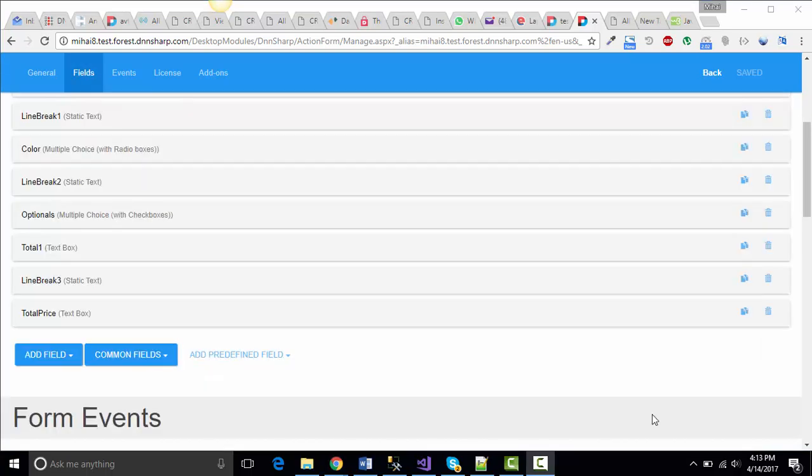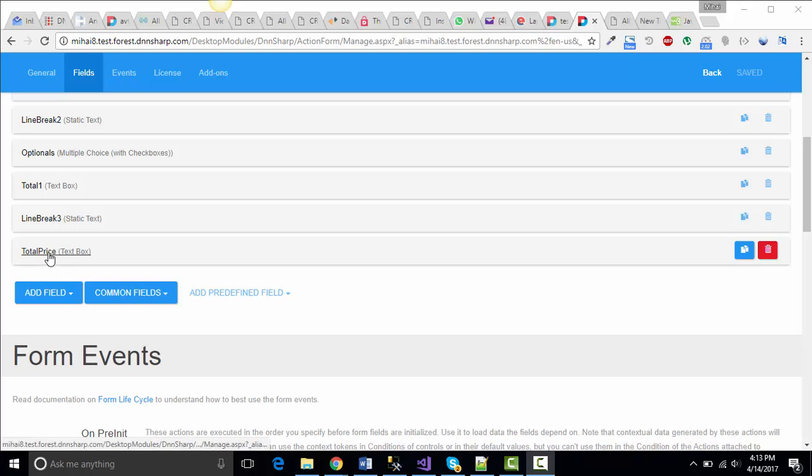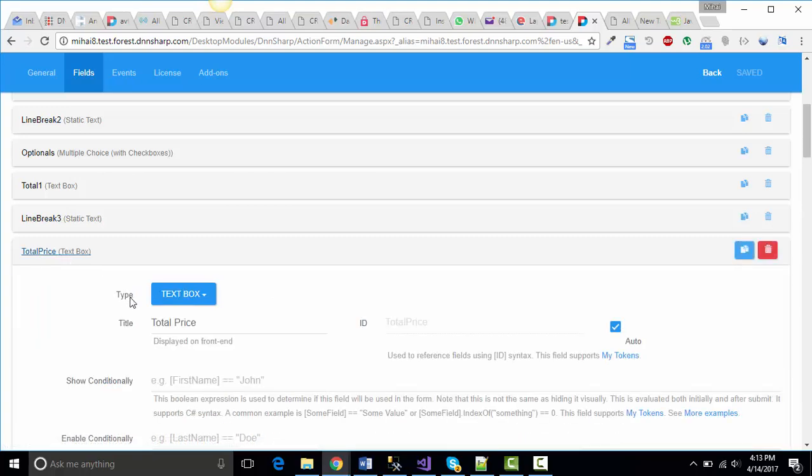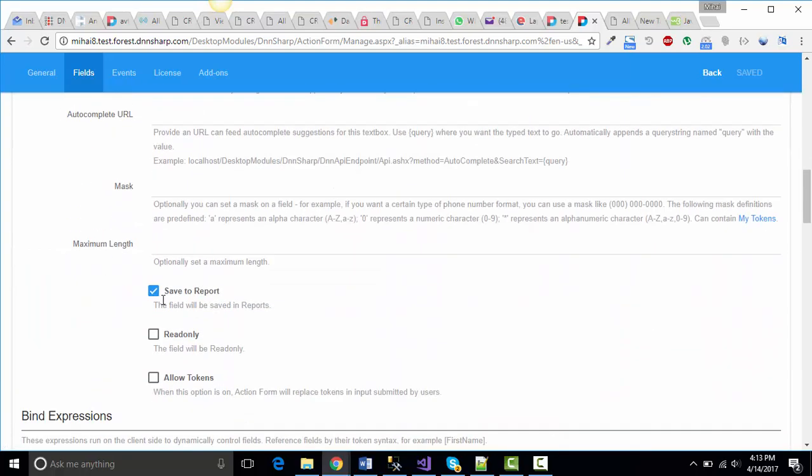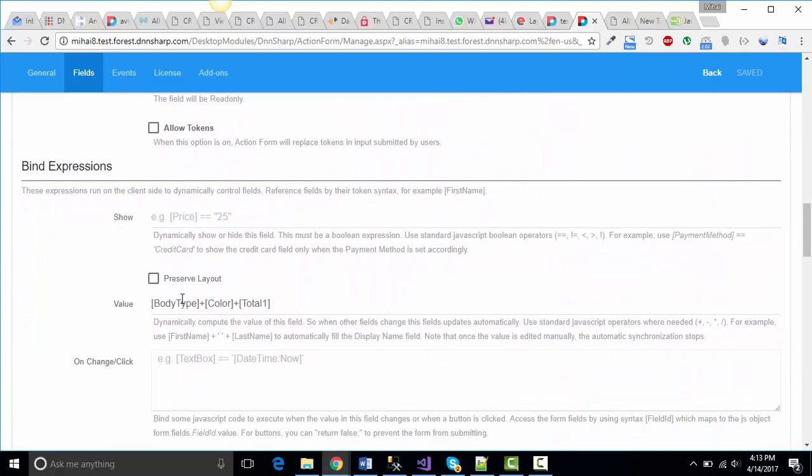Now, let's get to where the magic happens. Let's do some math. You're probably familiar with adding values from different field types by using the token with the field name. It's simple, you just write the field name between brackets and add them up.